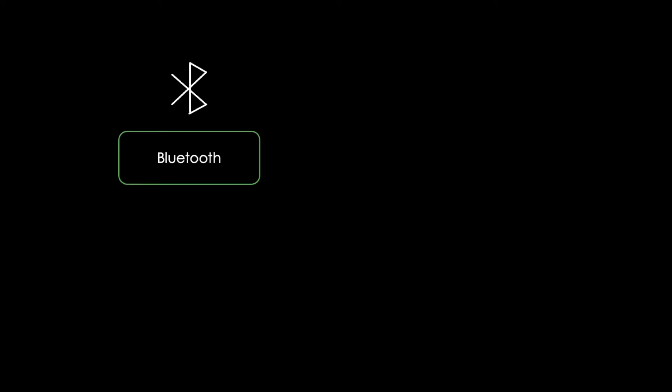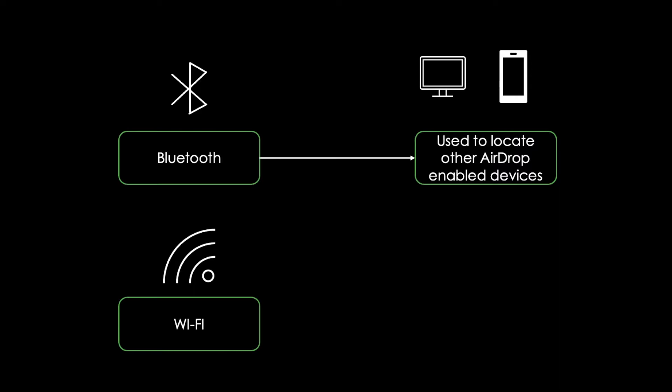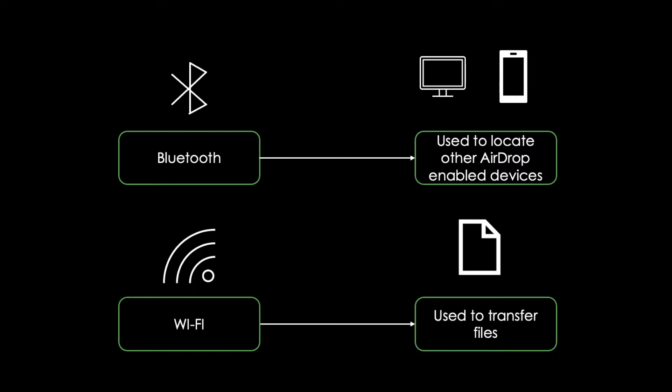To use AirDrop, both Bluetooth and Wi-Fi must be turned on. AirDrop uses Bluetooth to locate other AirDrop-enabled devices nearby, and it uses faster Wi-Fi network to transfer the files.